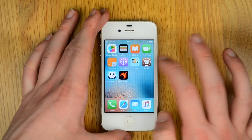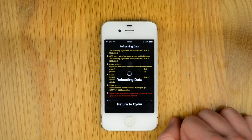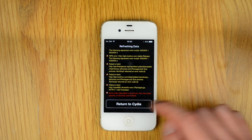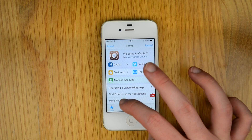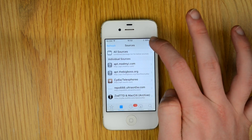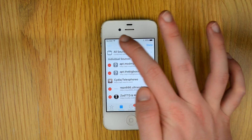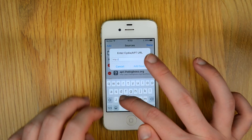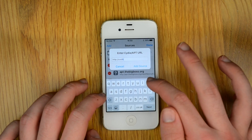Once it's restarted, go into Cydia, let it do its thing and then press 'Return to Cydia', ignoring the essential upgrades. Then click on Sources, Edit, Add Source and type in coolbooter.com and add the source.